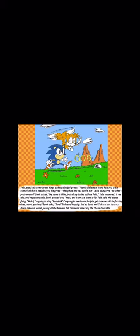So what's your name, kid? Sonic asked. My name's Miles, but all my bullies call me Tails, Tails answered. I see why. You got two tails, Sonic pointed out. Yeah, and I can use them to fly, Tails said and starts flying around.